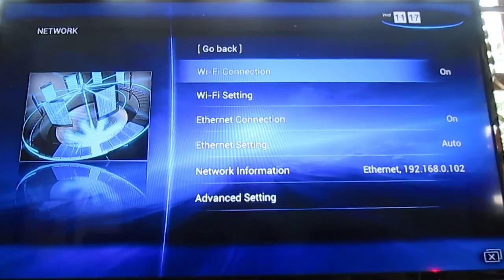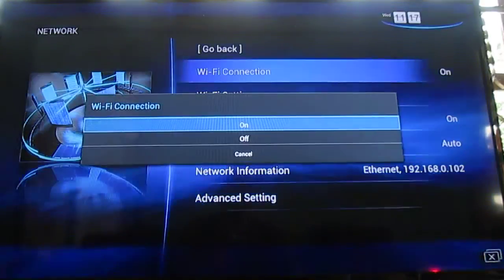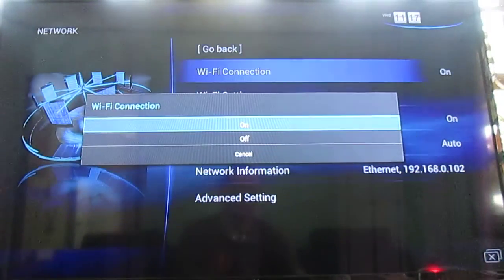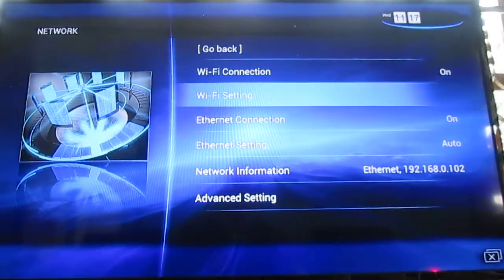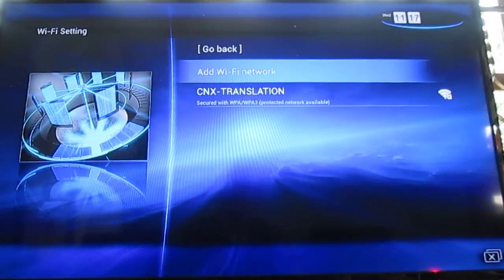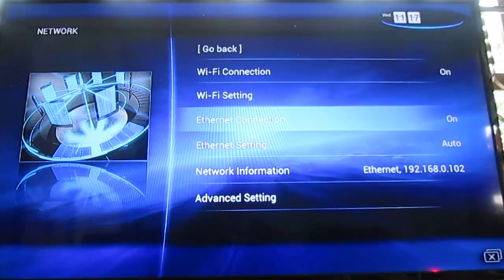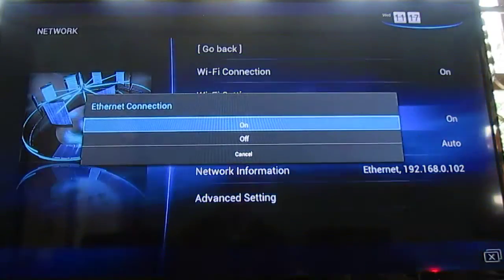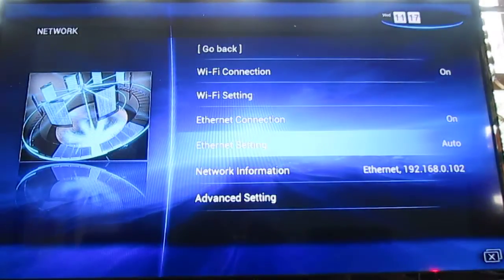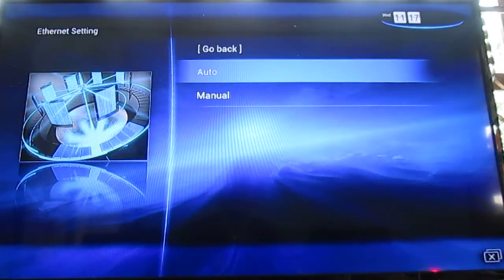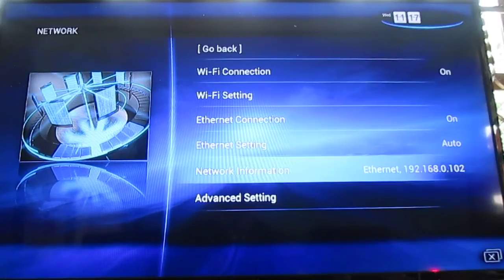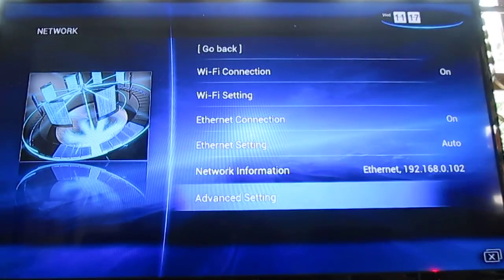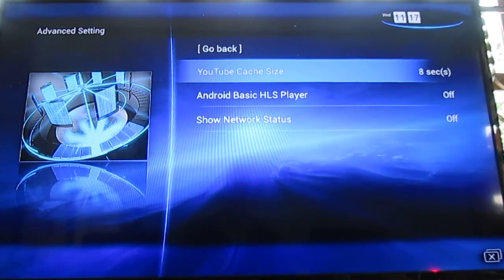On the network you can select the WiFi connection on or off, and the WiFi settings. It will detect your network. Internet connection on or off, internet settings, automatic or fixed IP. And the advanced settings, something I really like.